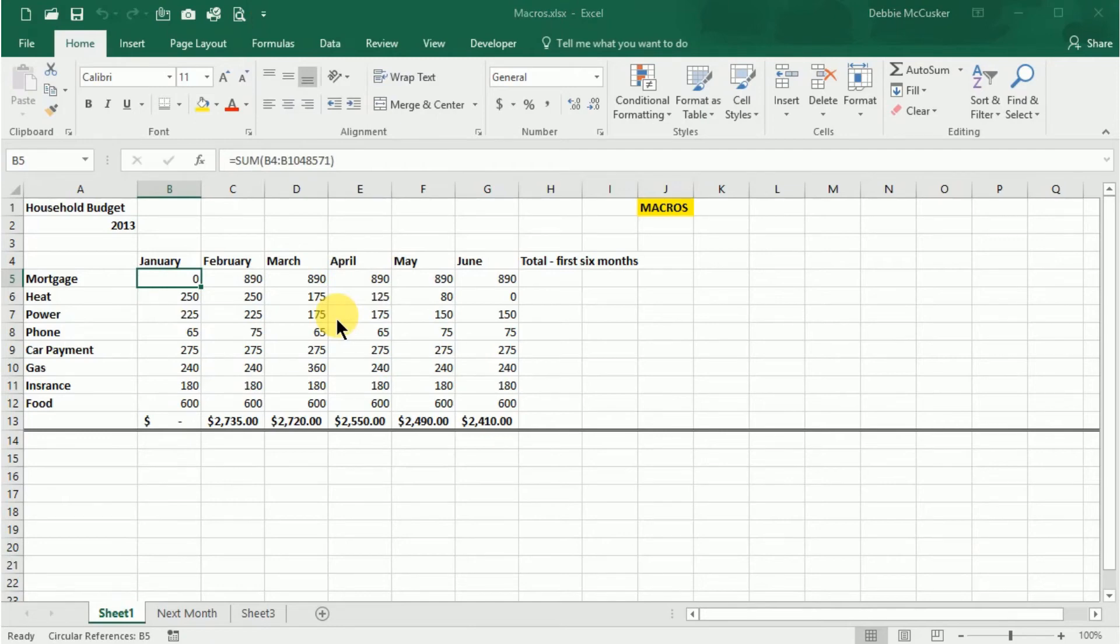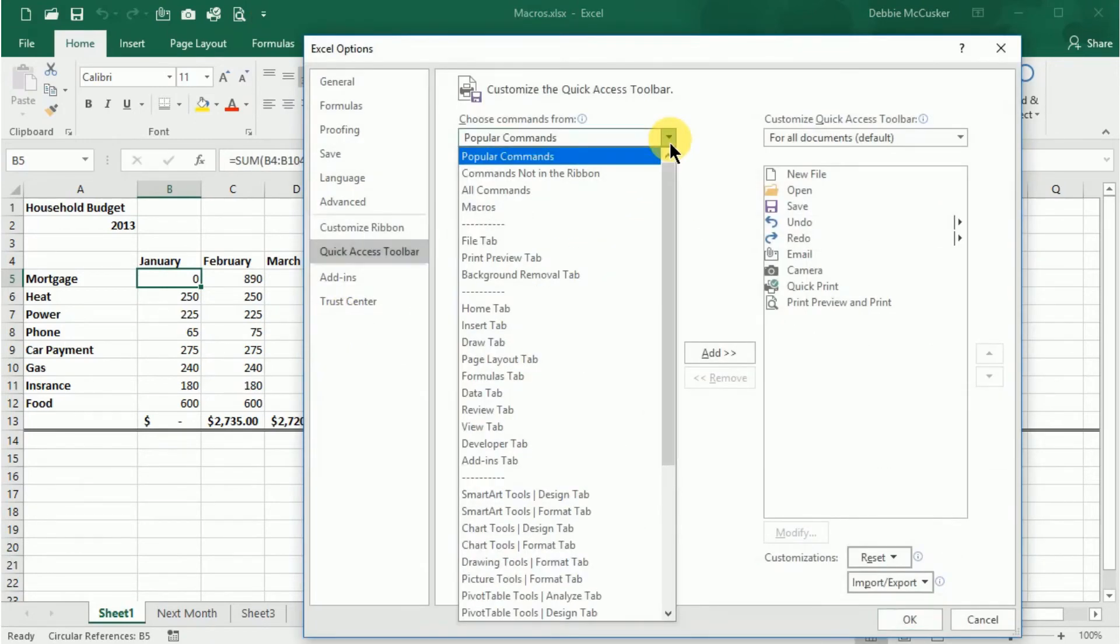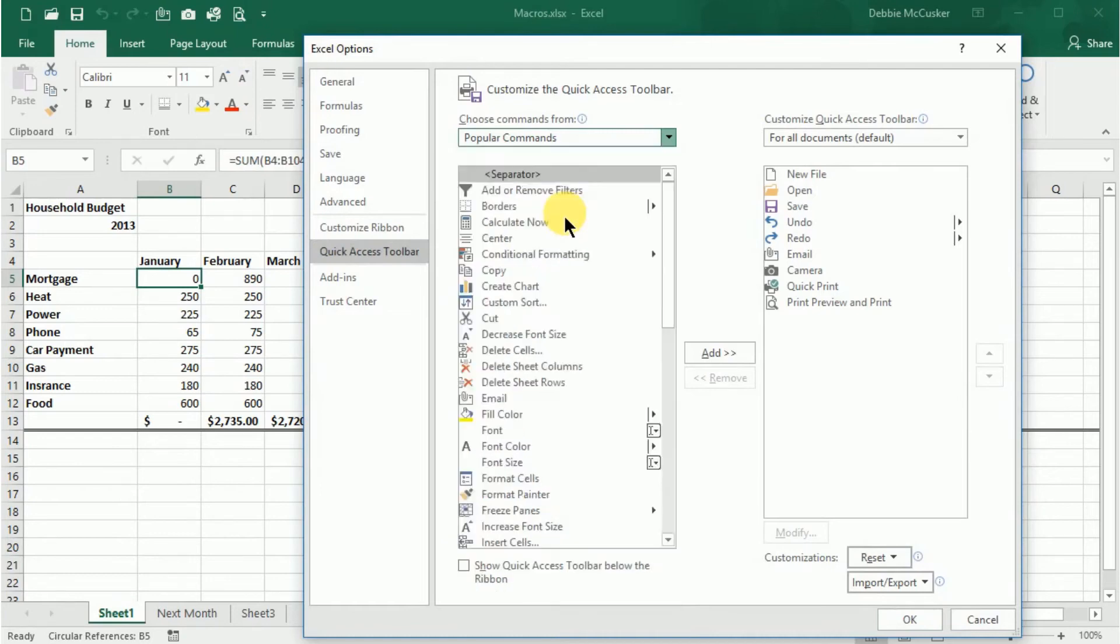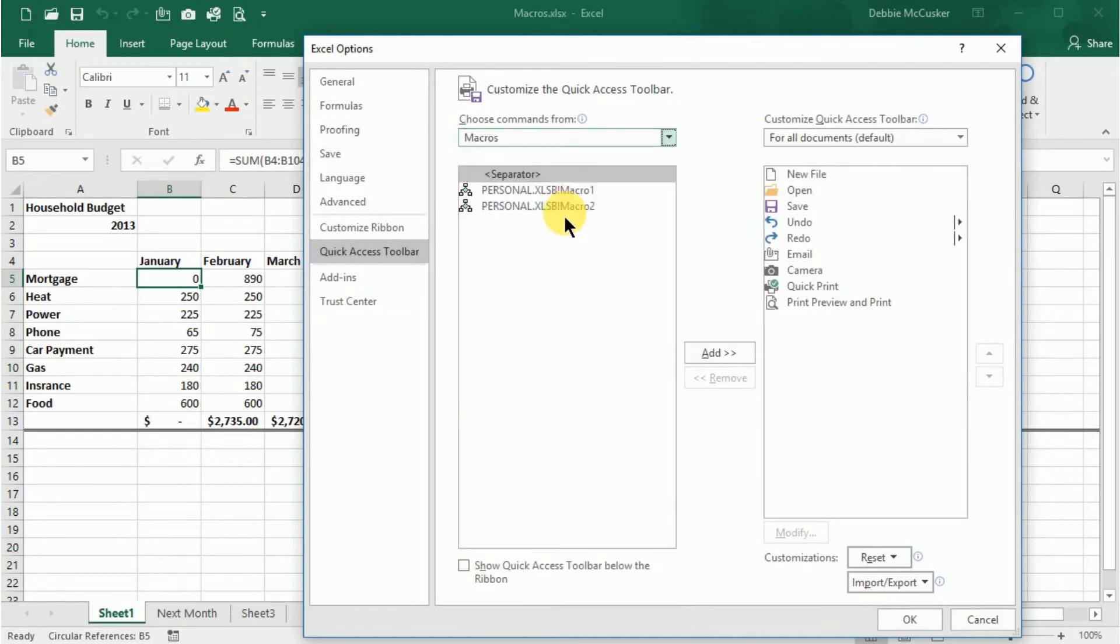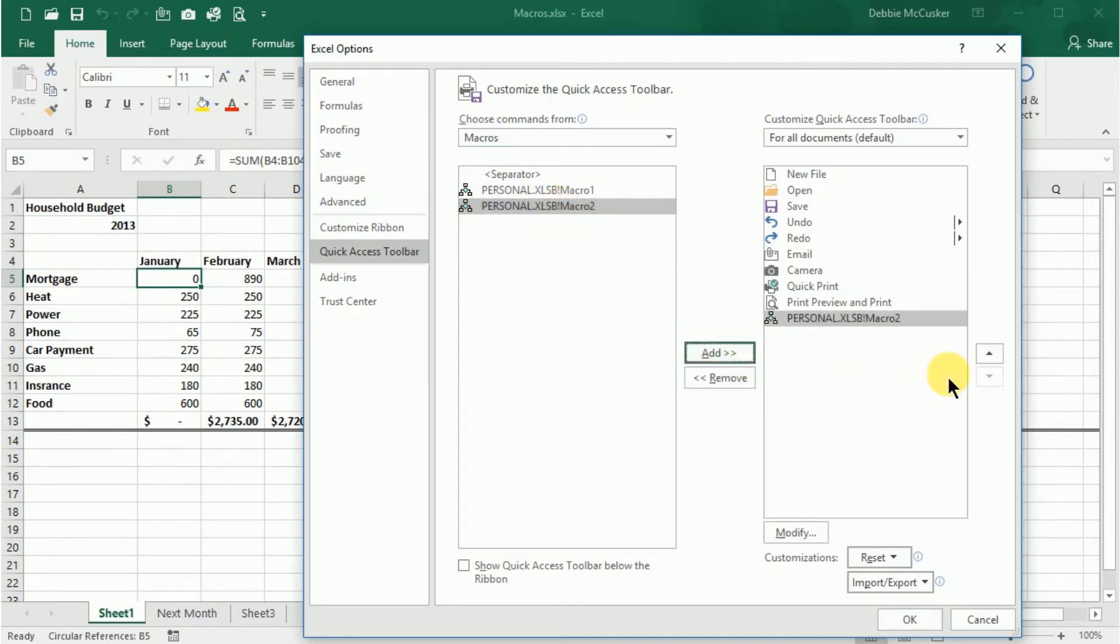In the Choose Command From drop-down list, we're going to click Macros. The macro you recorded should be listed. Select it and then select Add to add it to your Quick Access Toolbar.